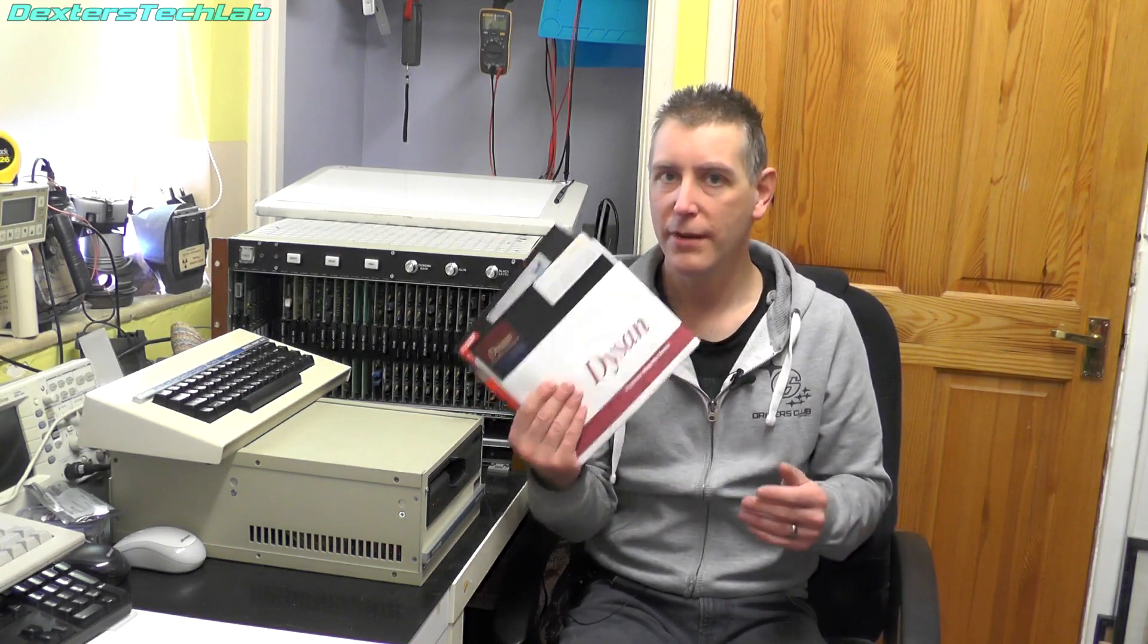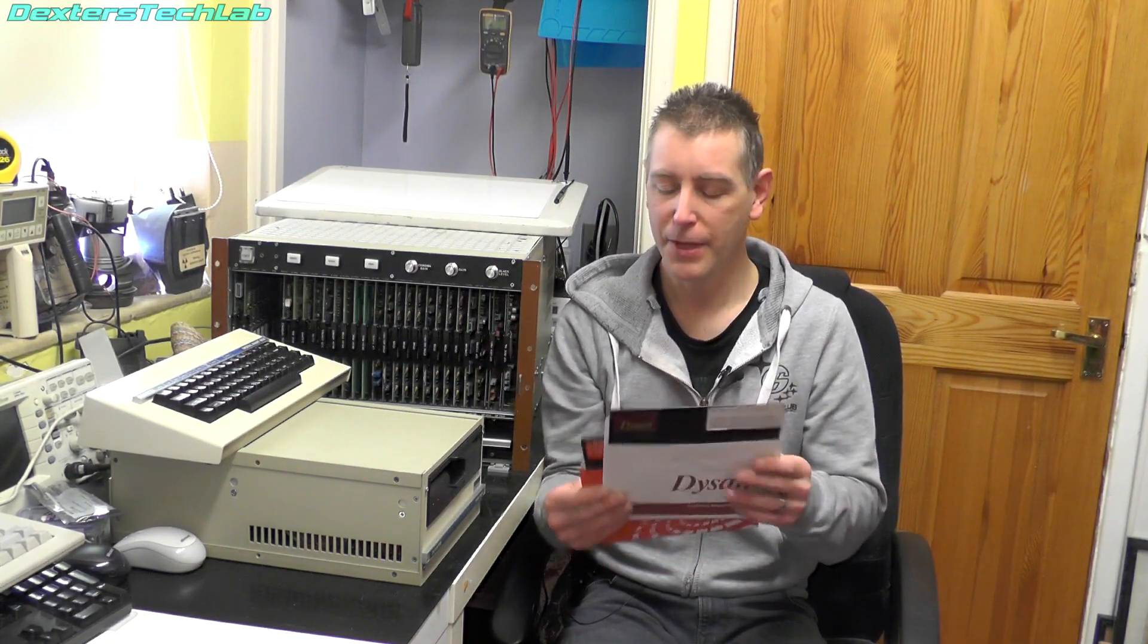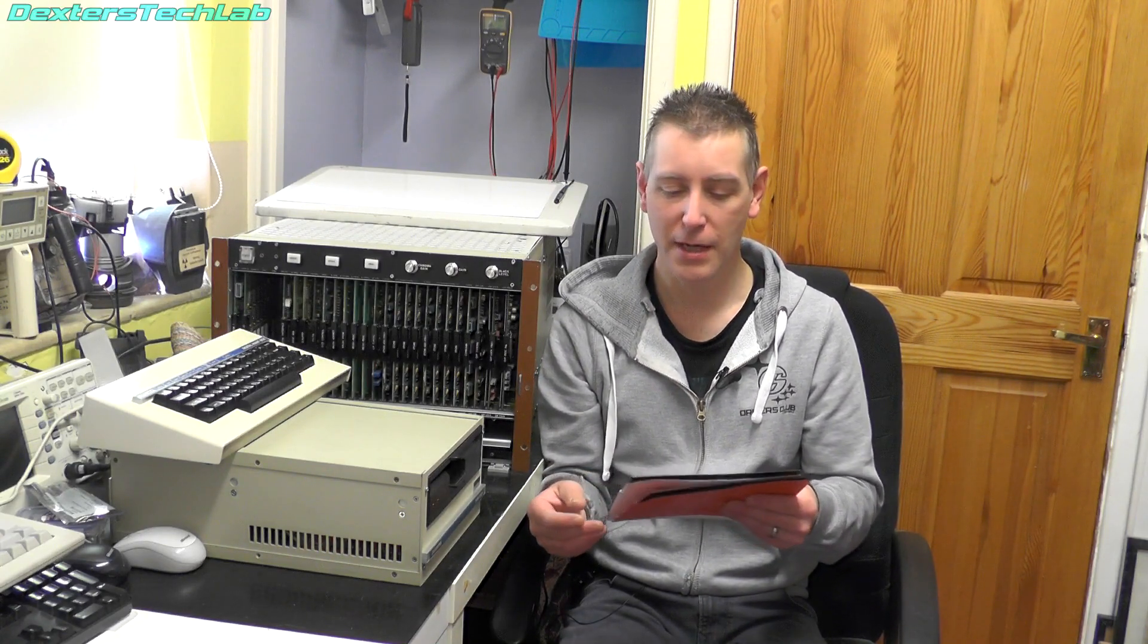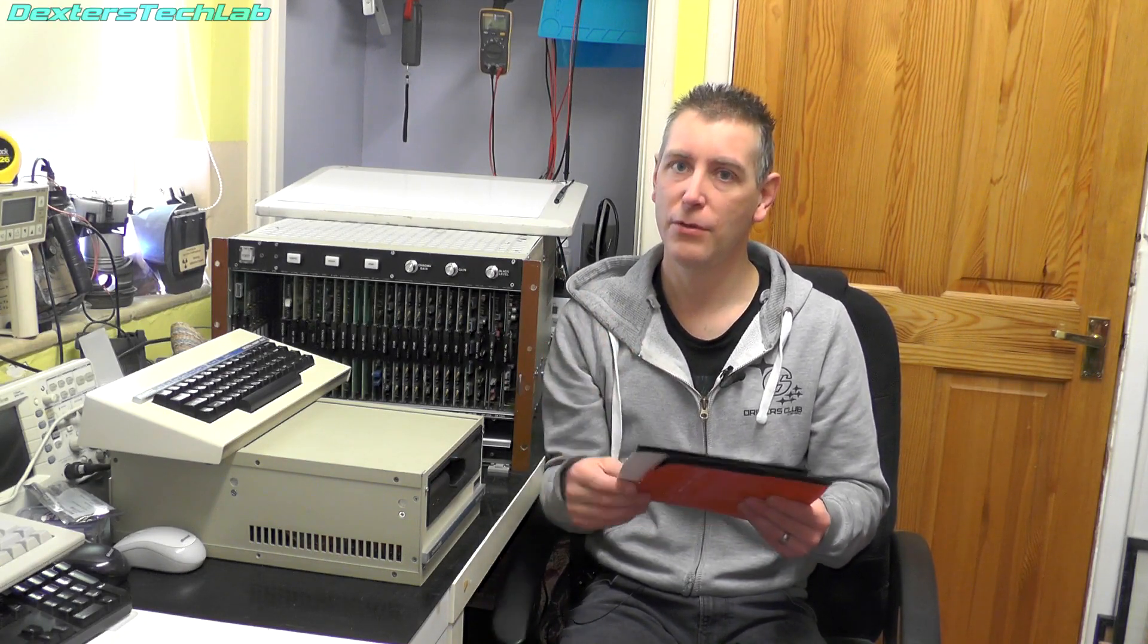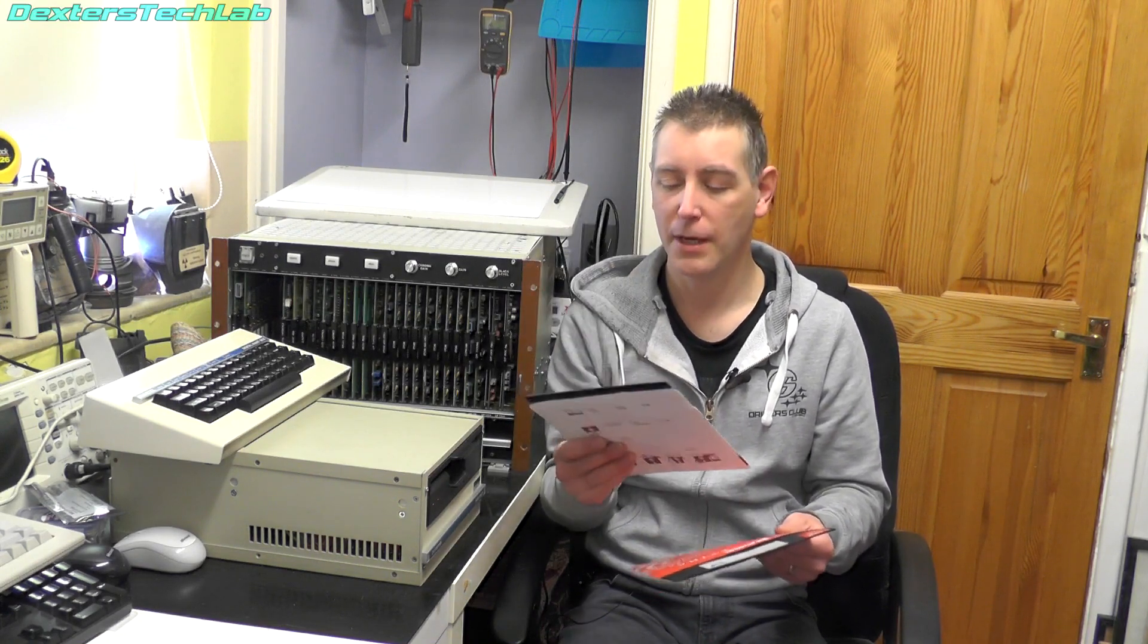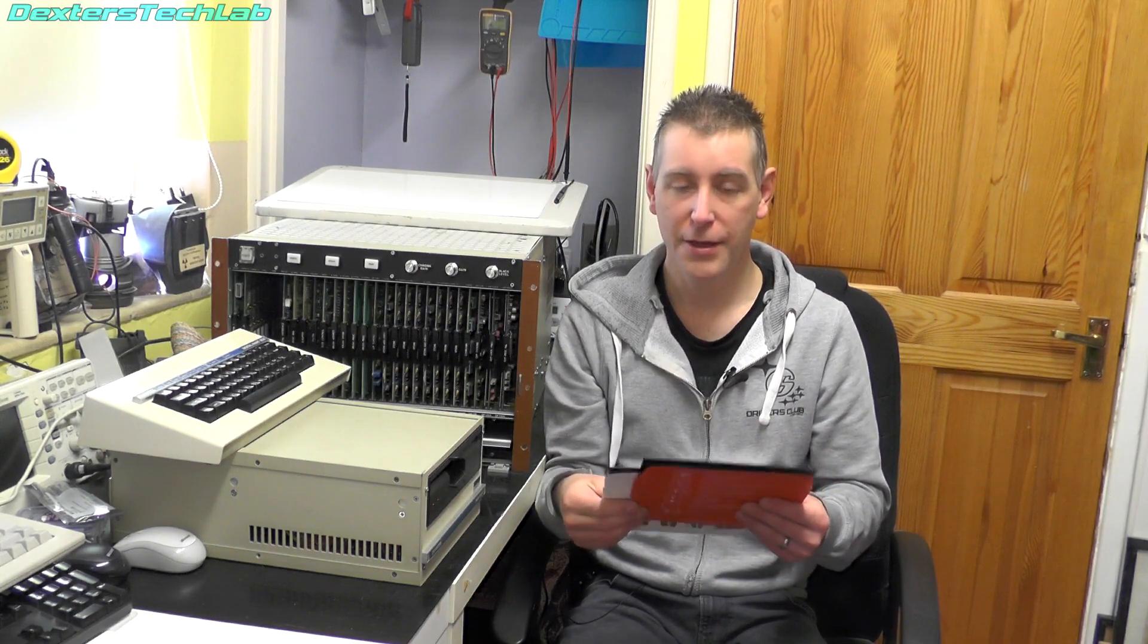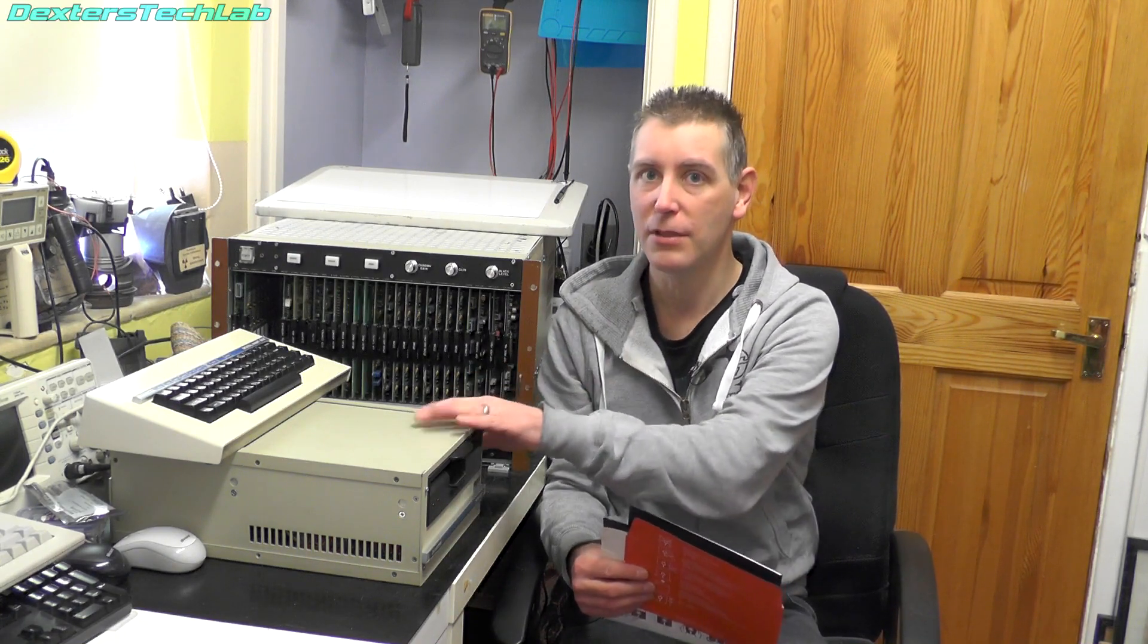So whenever you bought one of these machines from Quantel they supplied you with a brush master disk. Now this contains the brush bitmaps and a text brush which is used to generate the text in the menus. Now of course this would have had the hard disk attached to it. Now what you'd do if you had a blank hard disk is you would have to copy the brush master files from the floppy disk and copy them onto the hard disk.